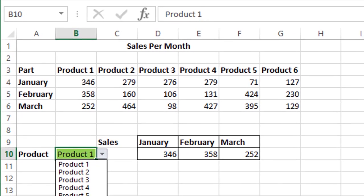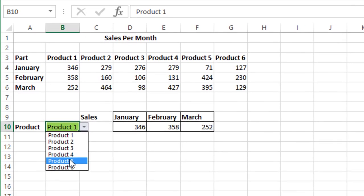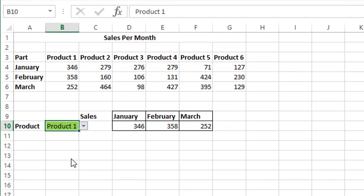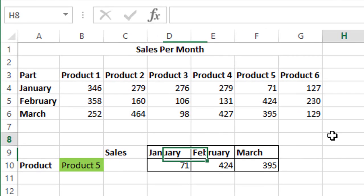Once we select product 5, the values of 71, 424, and 395 should populate over here, and we can see that they are getting populated. Thank you for listening.